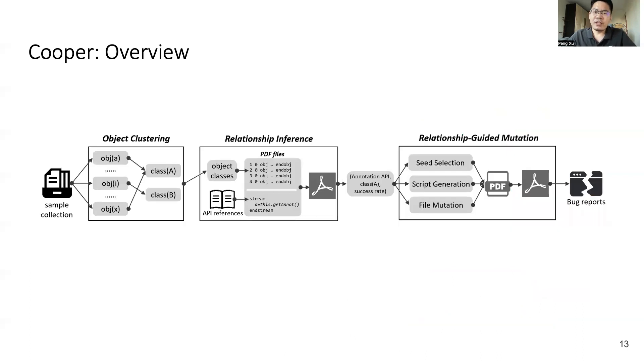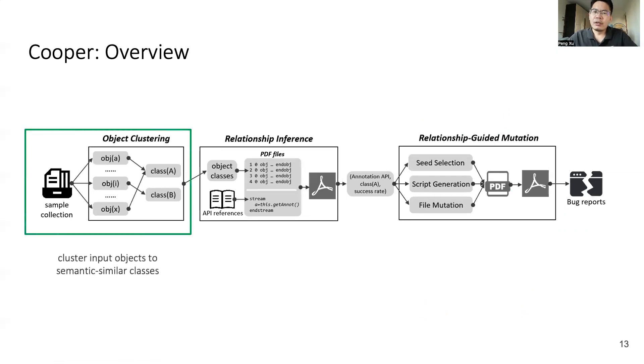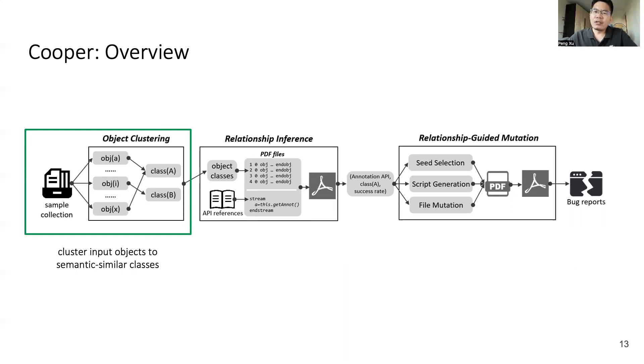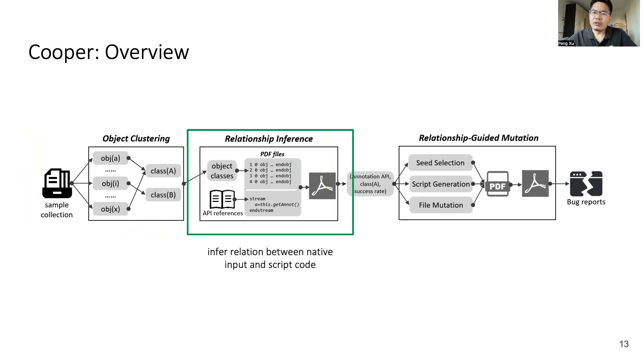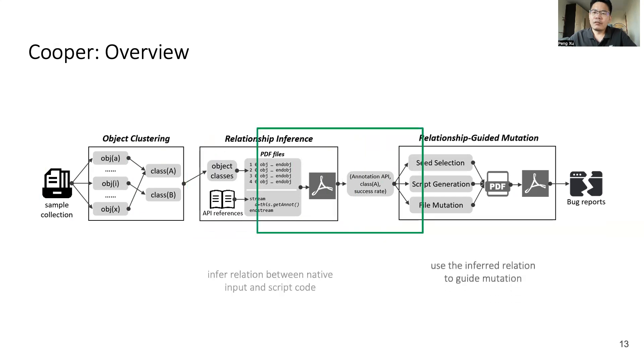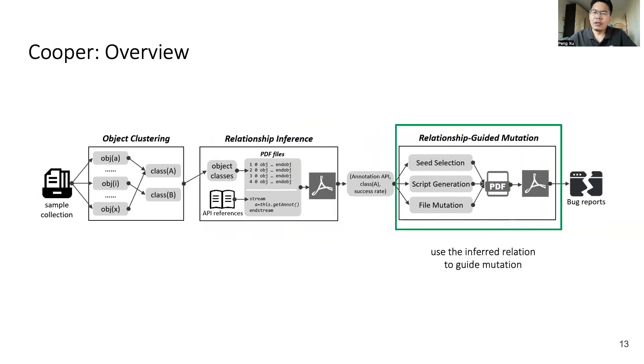Then let's take a high-level overview of our solution. It has three components. The first component is object clustering. It clusters a large number of native objects into a small number of object classes according to their semantic features. Once we have the object classes, we will need to infer the relationship between object classes and scripting APIs. This is the purpose of our second component, the relationship inference. This component utilizes a statistical method to infer the relationship. Finally, we come to the third component, relationship-guided mutation. In this component, we use the inferred relationship to guide mutation. Then I will show all components in detail.